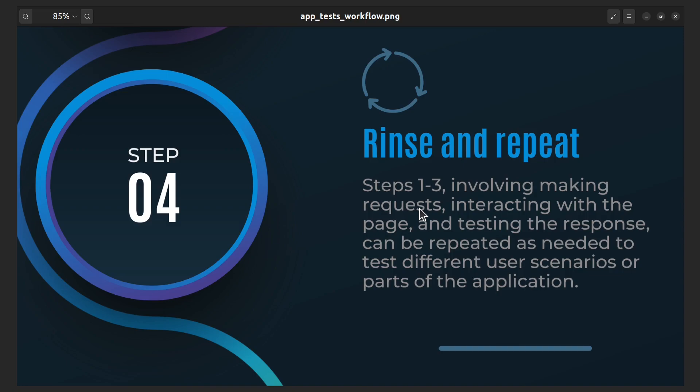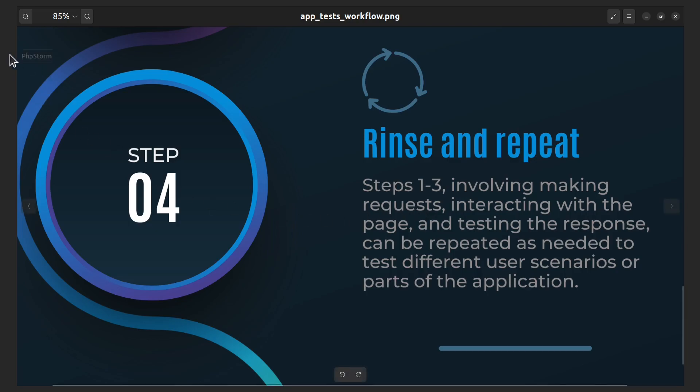Application tests in Symfony are PHP files that typically live in the tests slash controller directory of your application. These tests are used to test the functionality of controllers, which are responsible for handling HTTP requests and returning responses in Symfony. Application tests often extend the WebTestCase class, which provides additional functionality on top of the KernelTestCase class.